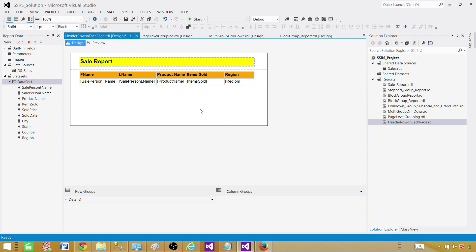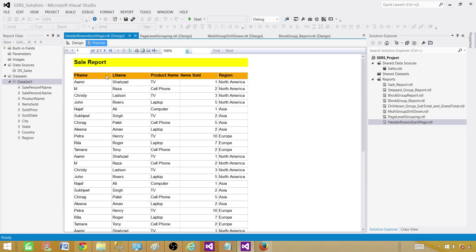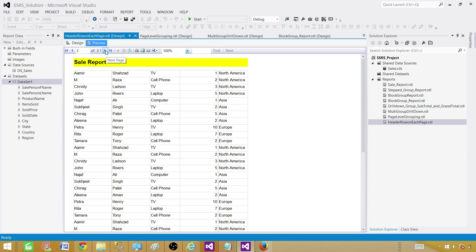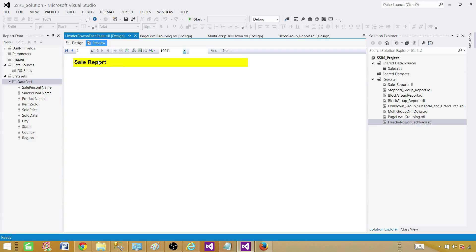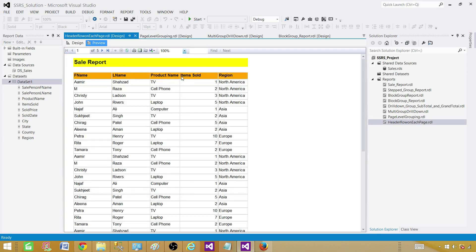Go to Preview. You can see the Sale Report name is now appearing in the header, and we have the header row below it. Click to the next page — the report name is repeating. However, we do not have the column header row repeating, which is a problem. We want First Name, Last Name, and all those columns to repeat on each page as well.